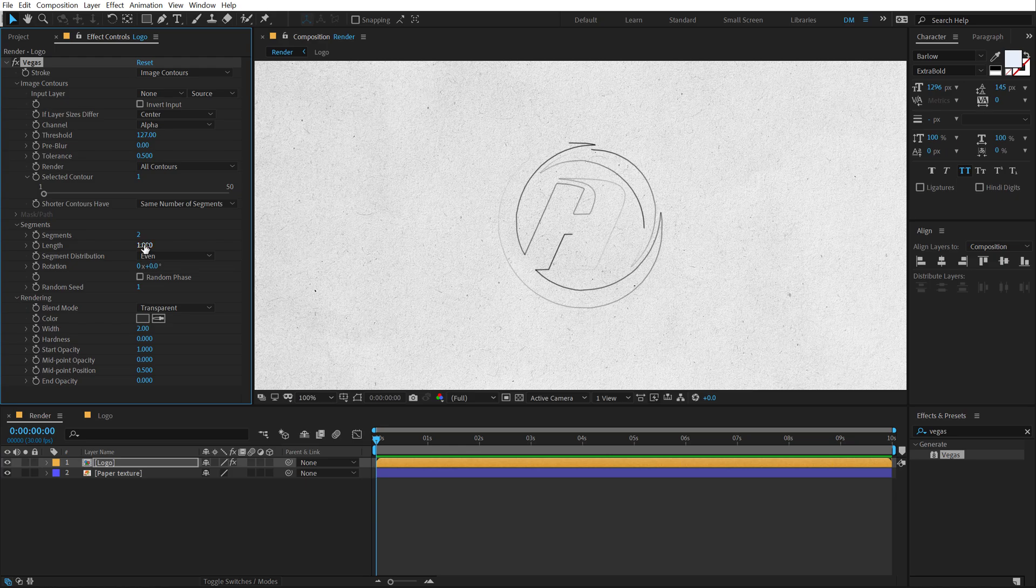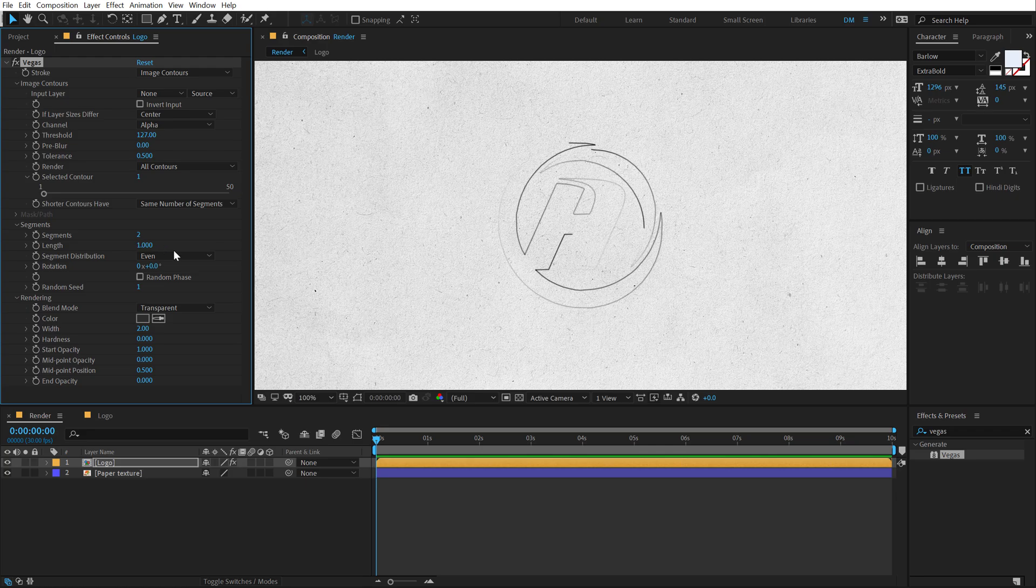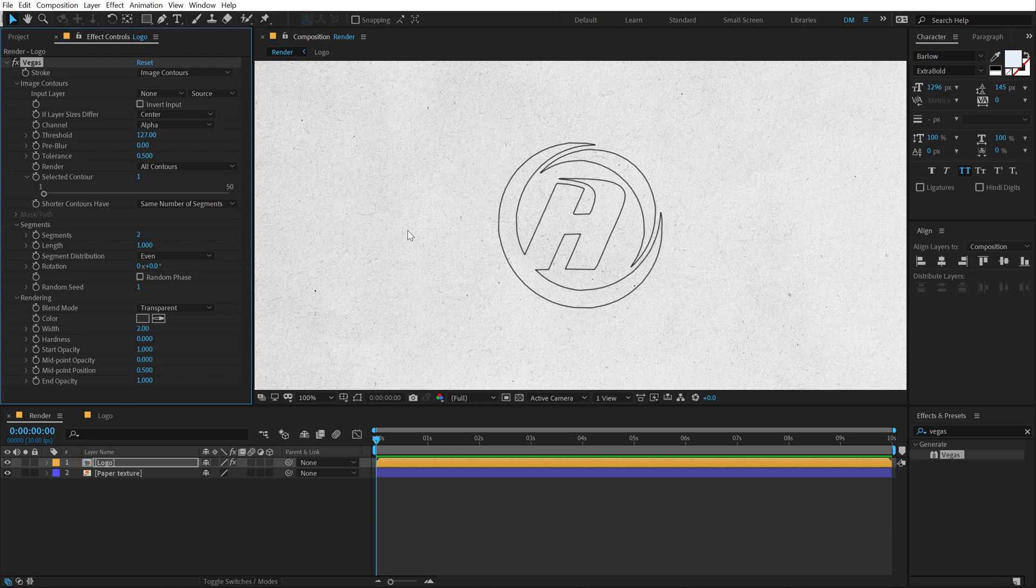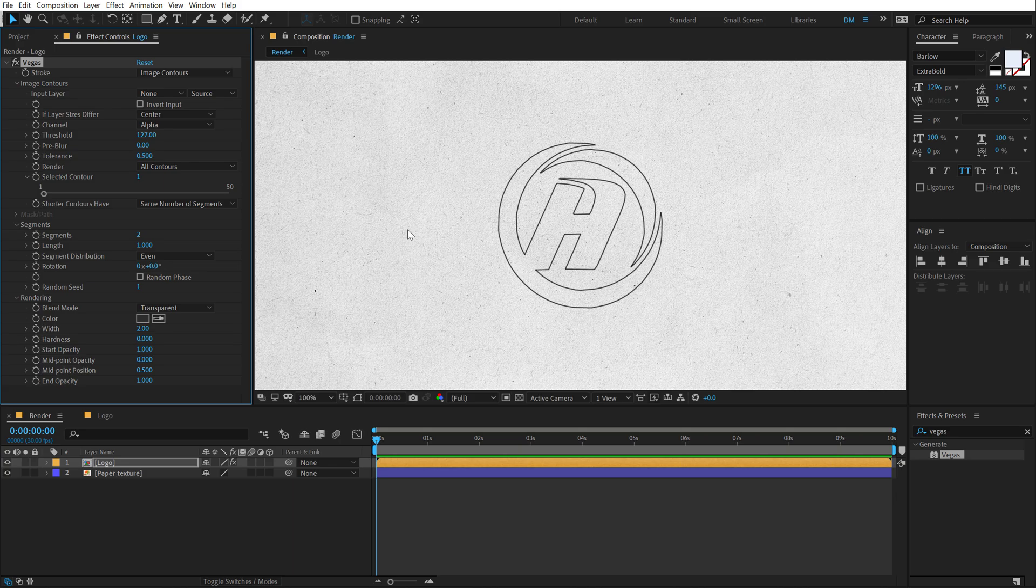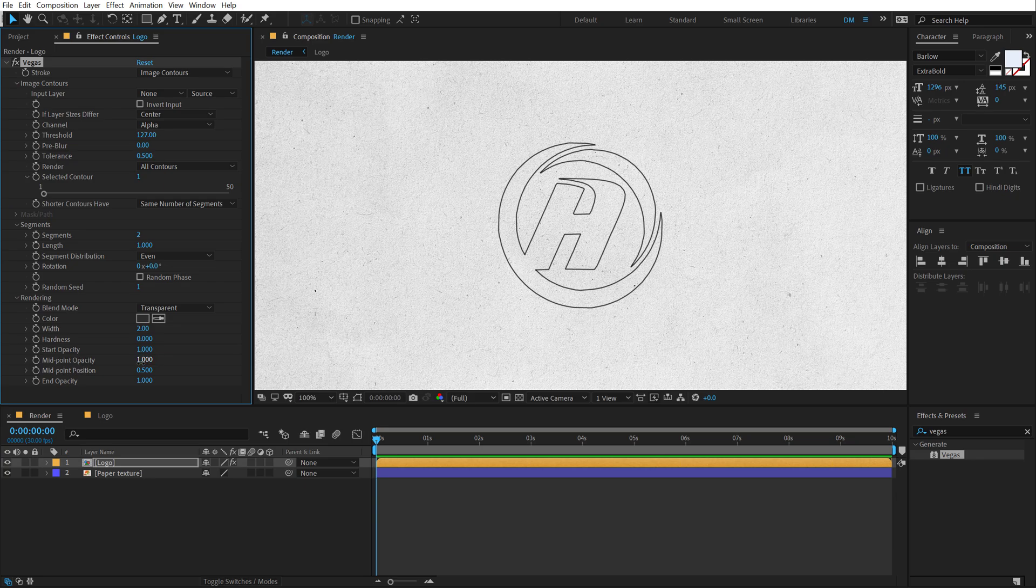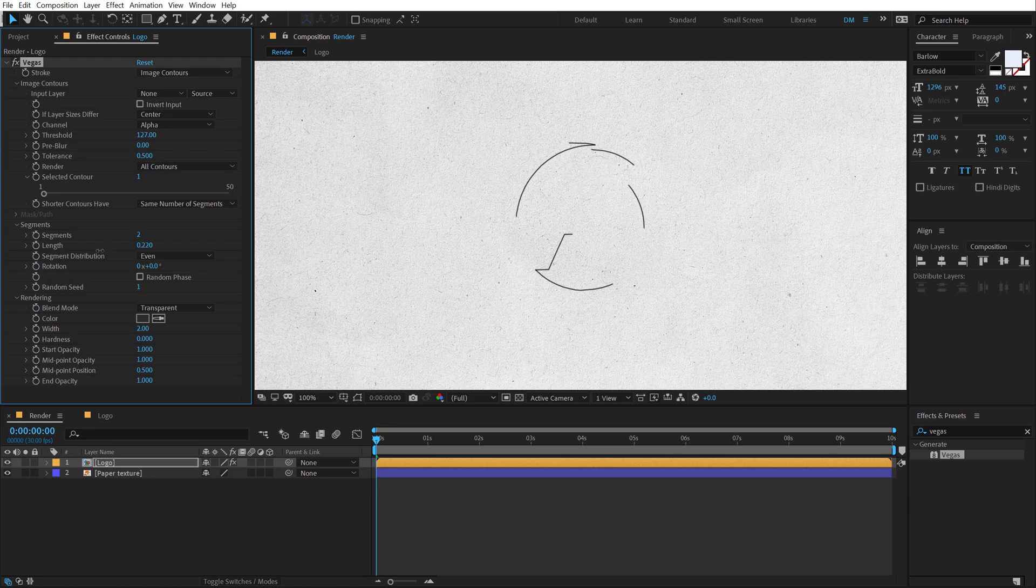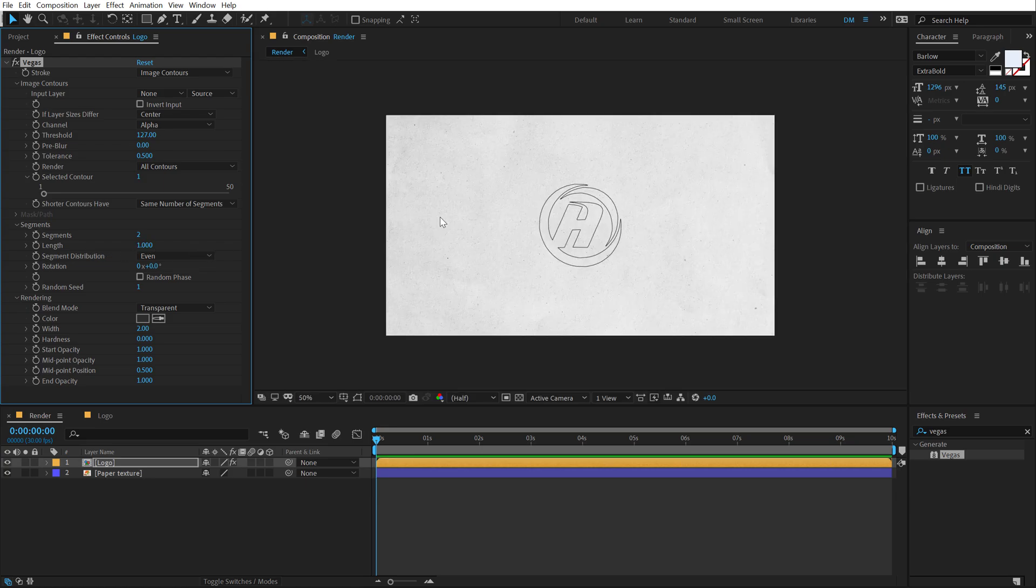And basically we can animate the length to get a really nice reveal. But before that, let's fix a few things. First of all, let's set the end opacity to one. So we have this very nice, robust look that I am going for. For the midpoint opacity, I'm going to also set this to one. And yeah, everything else looks good. Now we can go ahead and animate the length just like so.